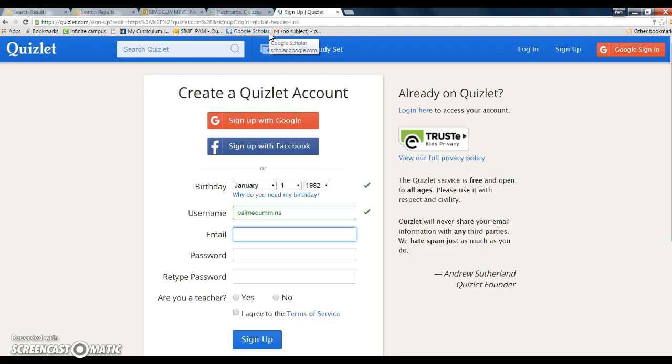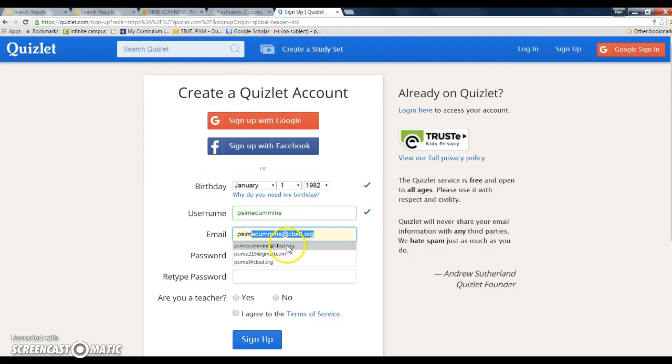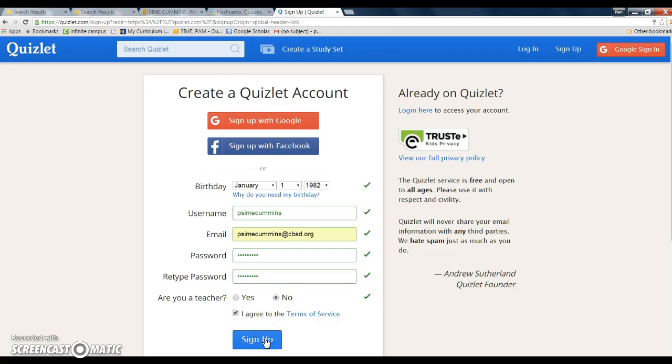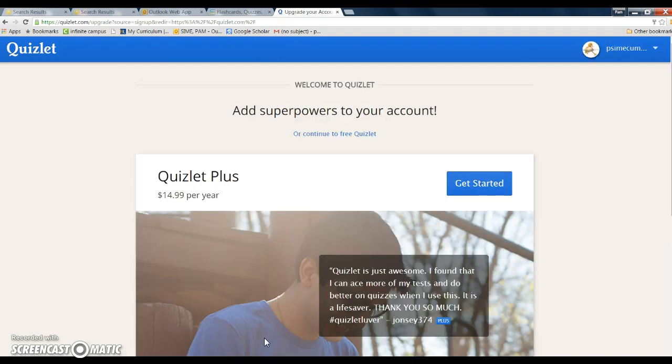Come up with a password. It's going to ask if you're a teacher - I'm going to push no just because I want you to see what you're going to see. Agree to the terms of service, which you should always read, and then start it.